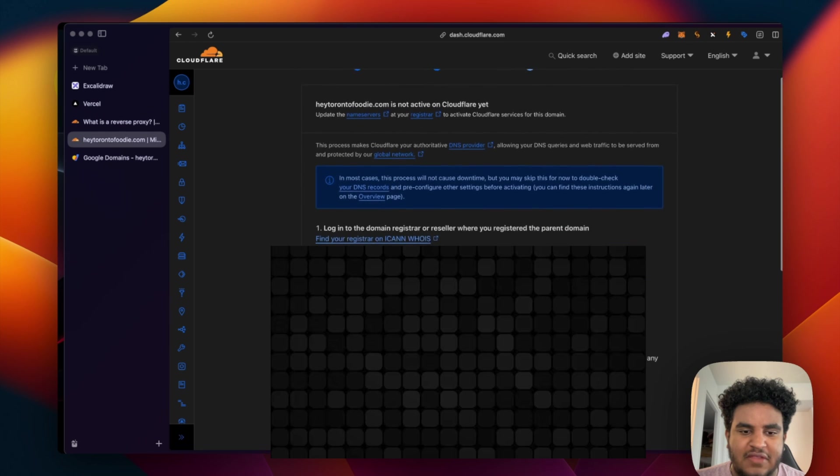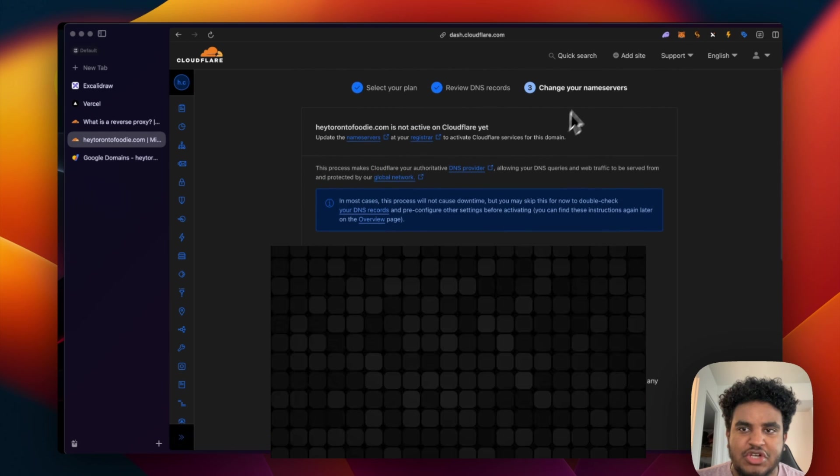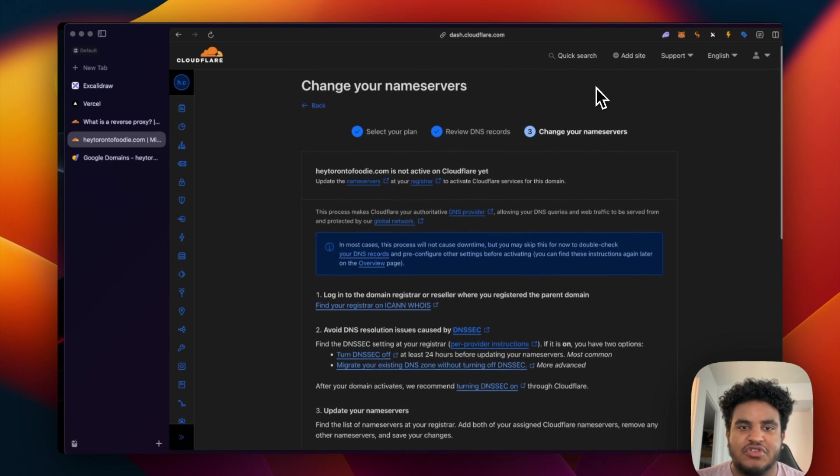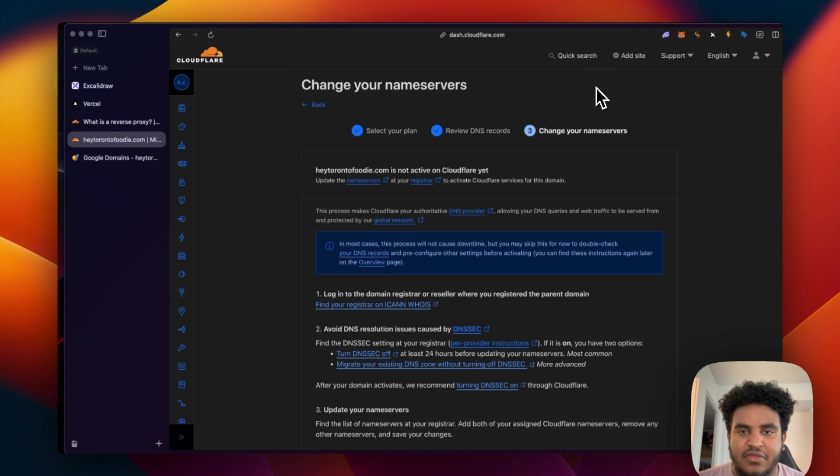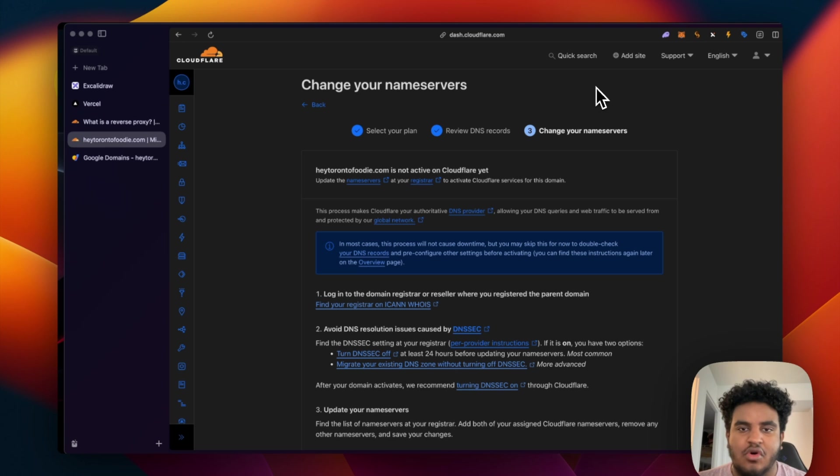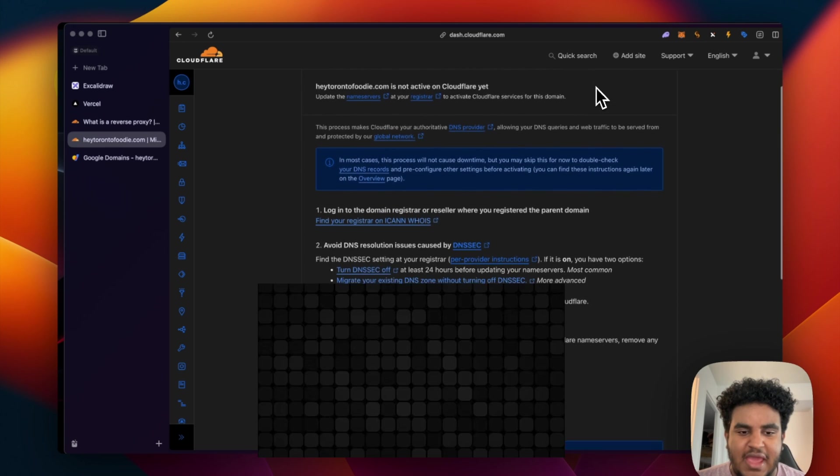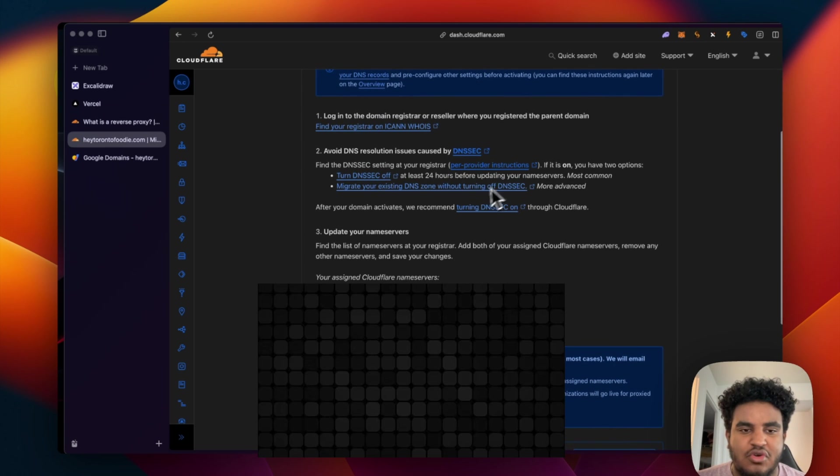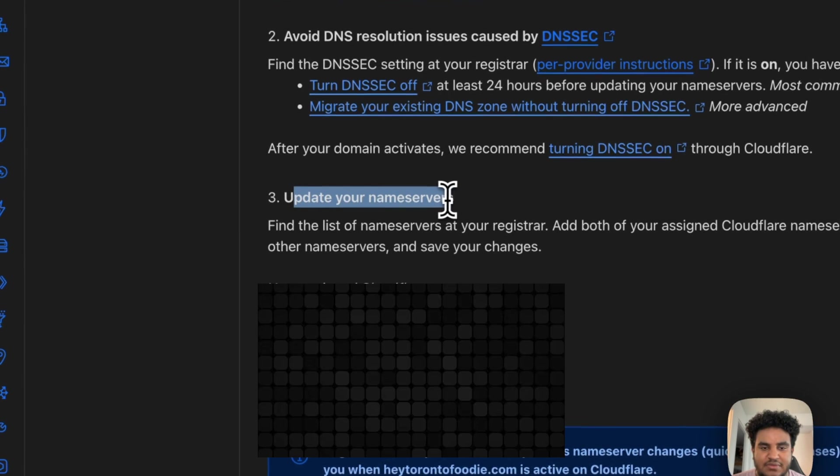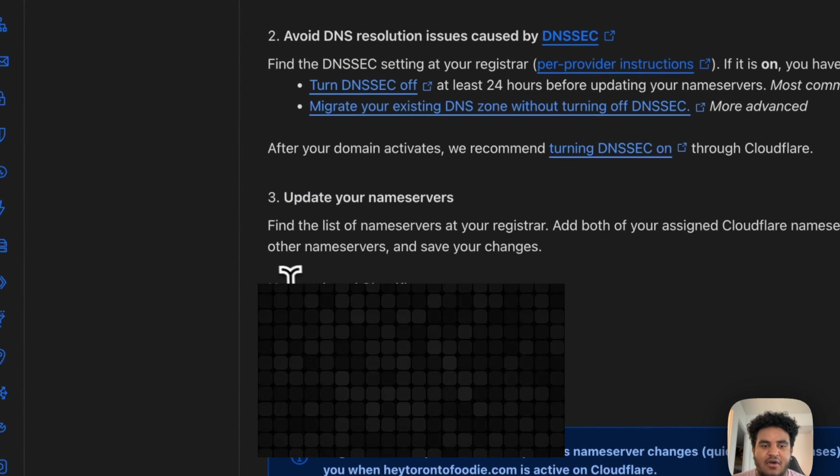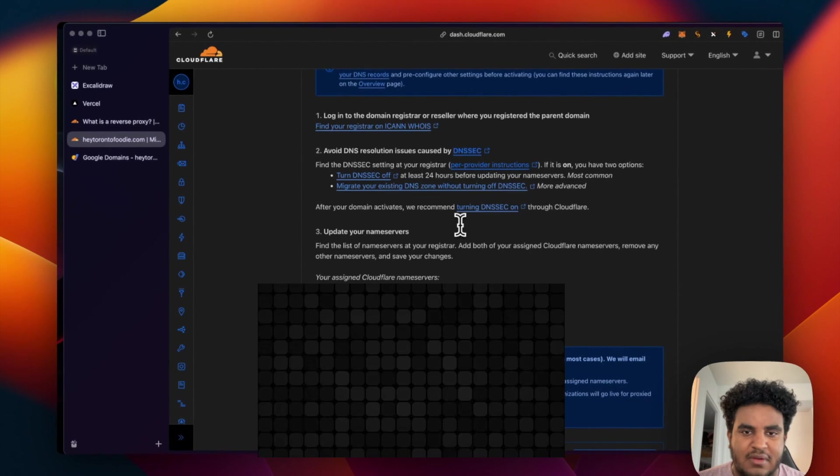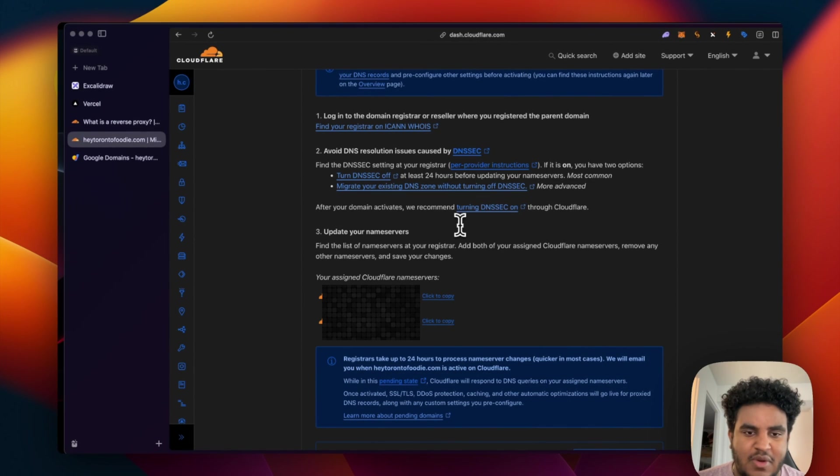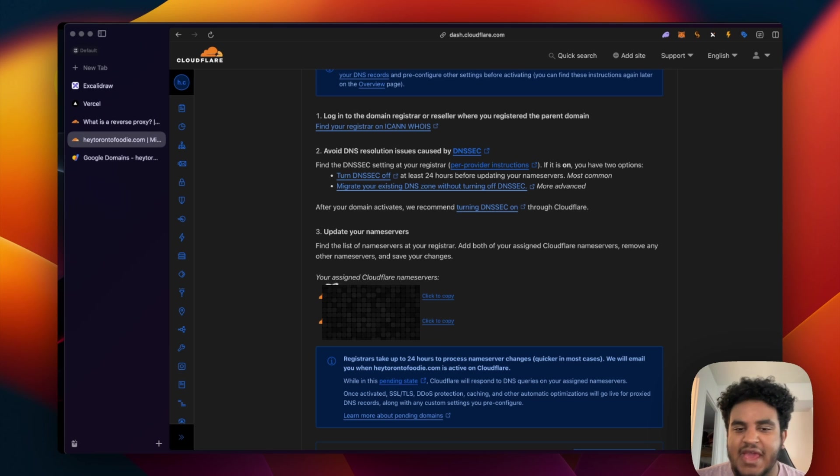And then it's going to ask you to change your name server. So this is what you're going to do. You're going to go on the site that you bought your domain, whether it be Vercel or Google domains or wherever it is that you bought your domain. And essentially, what you're going to do is you're going to update your name server. Now, for every provider, the way you get to that part of the settings in that website might be different. You could just simply Google it. But I'm going to show you how I do it on Google domains.